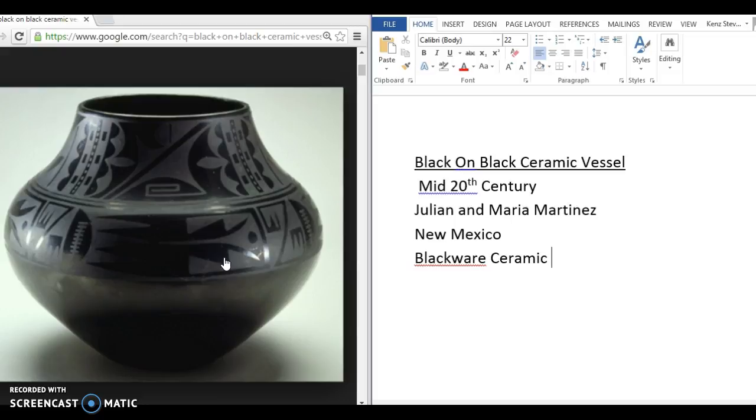She was a very humble woman. So she helped out her neighbors by signing her name on some of their pots, too. So not all the ones that are signed by her are actually her work.